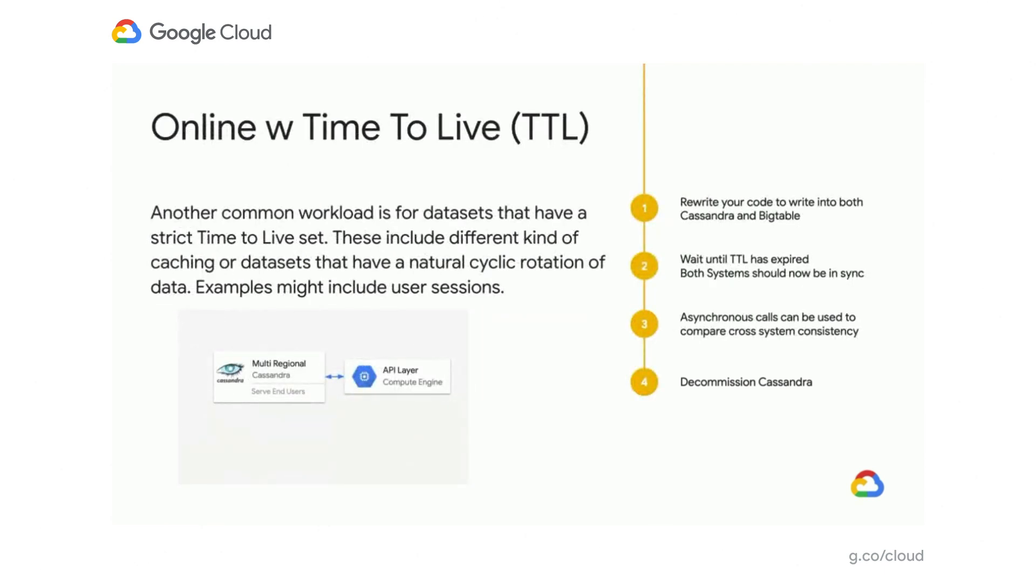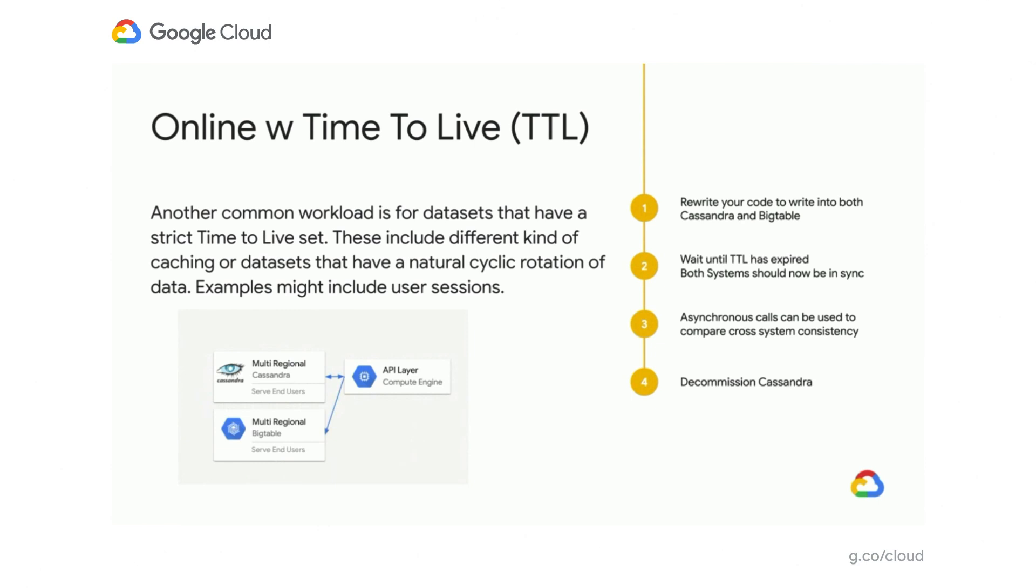Next is online with time to live. So this is another common workload where let's say you have something like a cache or user sessions where you have data that eventually will expire. So we'll use that to our benefit here. First up, of course, we want to rewrite our code again so that we're writing data into both Cassandra and Bigtable. So now we're getting all of our new data into Bigtable as well. And then you want to wait until your time to live expires. So once your data that was only in Cassandra has expired, the two databases should be equivalent. Again, you can do things like do asynchronous callbacks to verify that the data is consistent between the two. And then finally, you can decommission Cassandra.